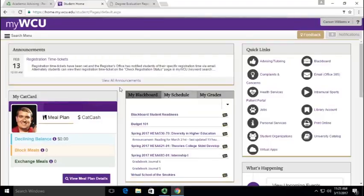Hello. Today I'm going to show you how to do a what-if analysis through MyWCU. A what-if analysis is basically pulling a degree audit for another major that you have actually not declared.